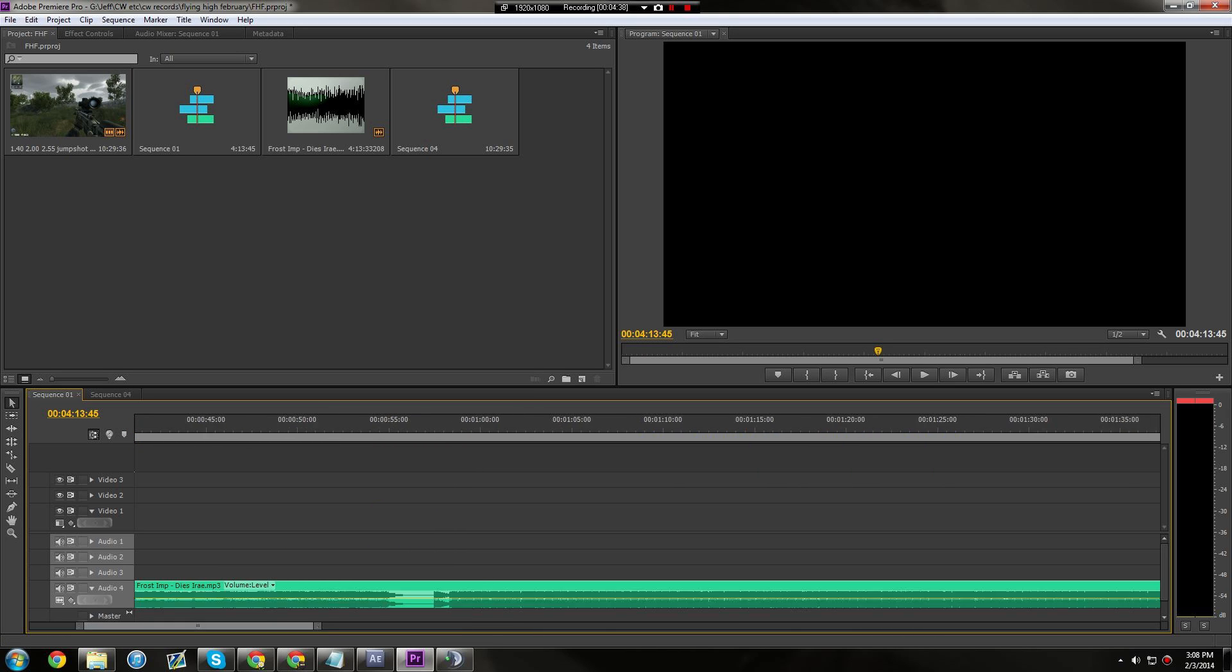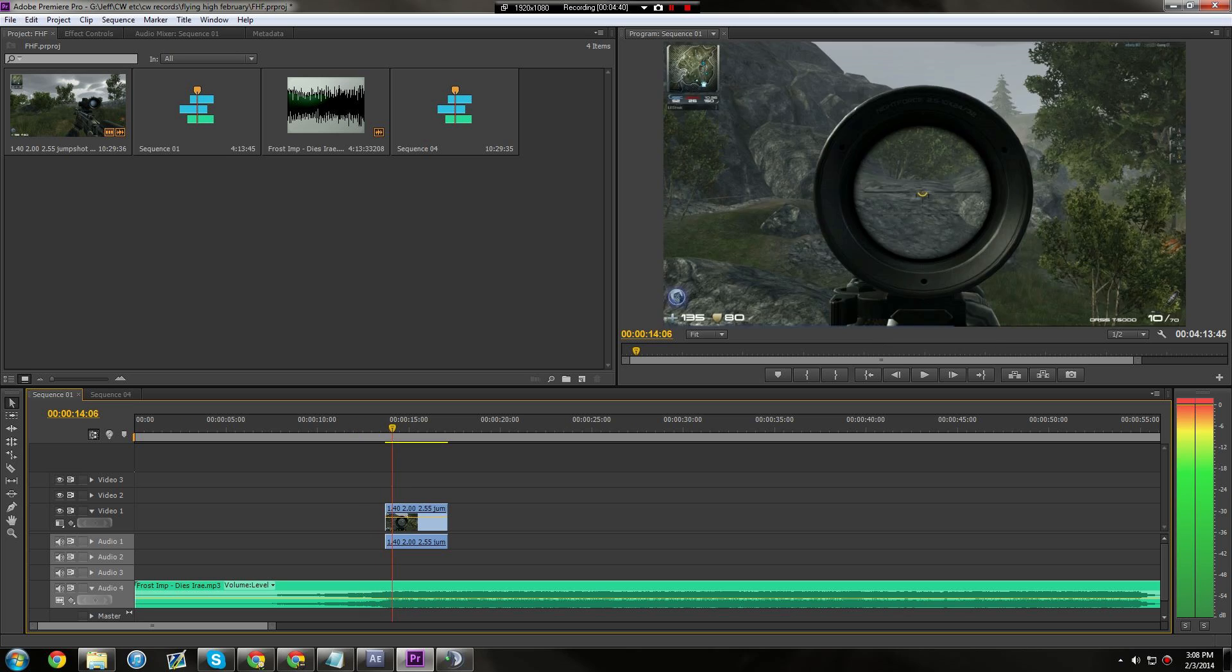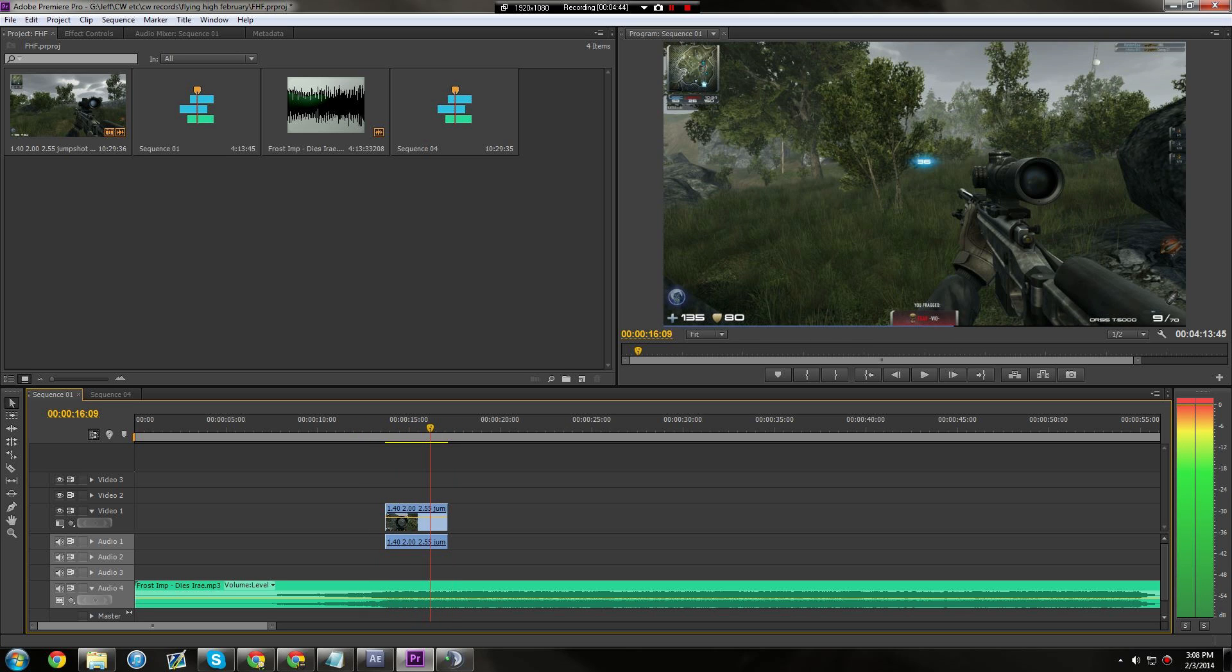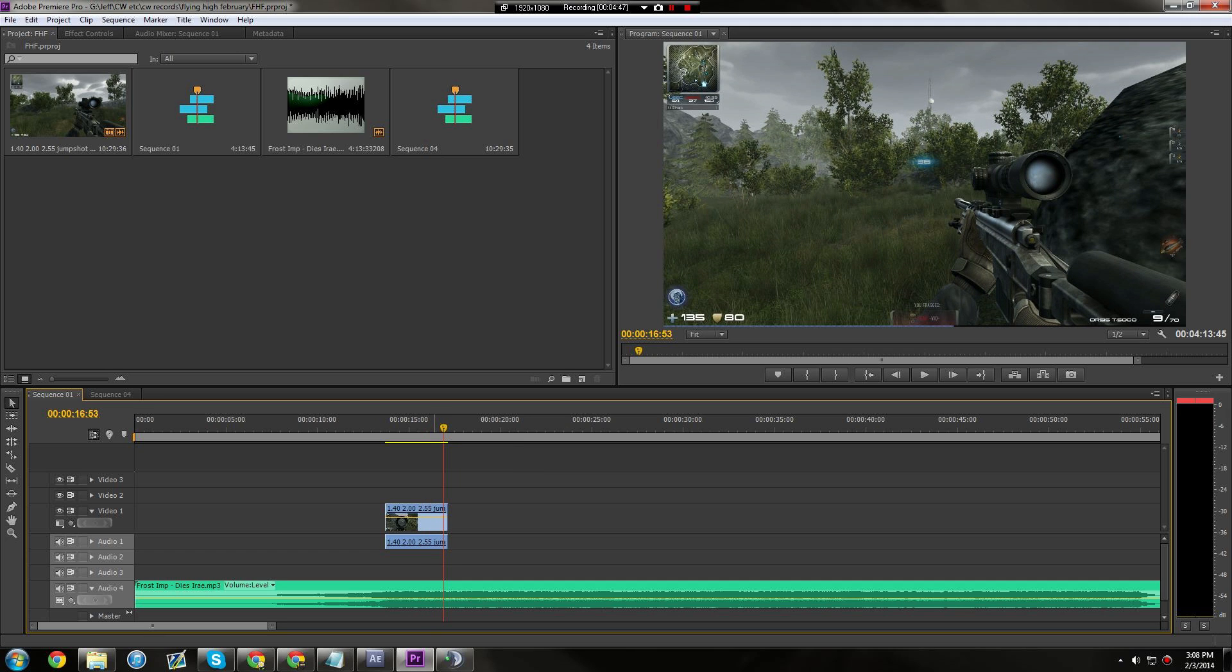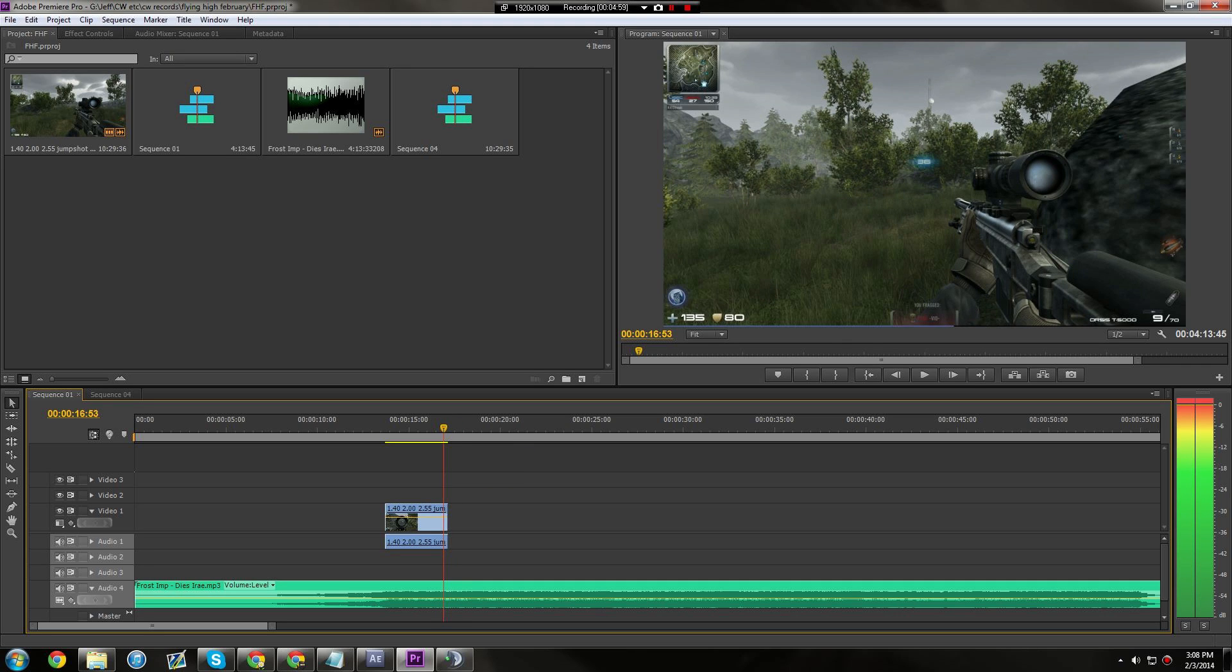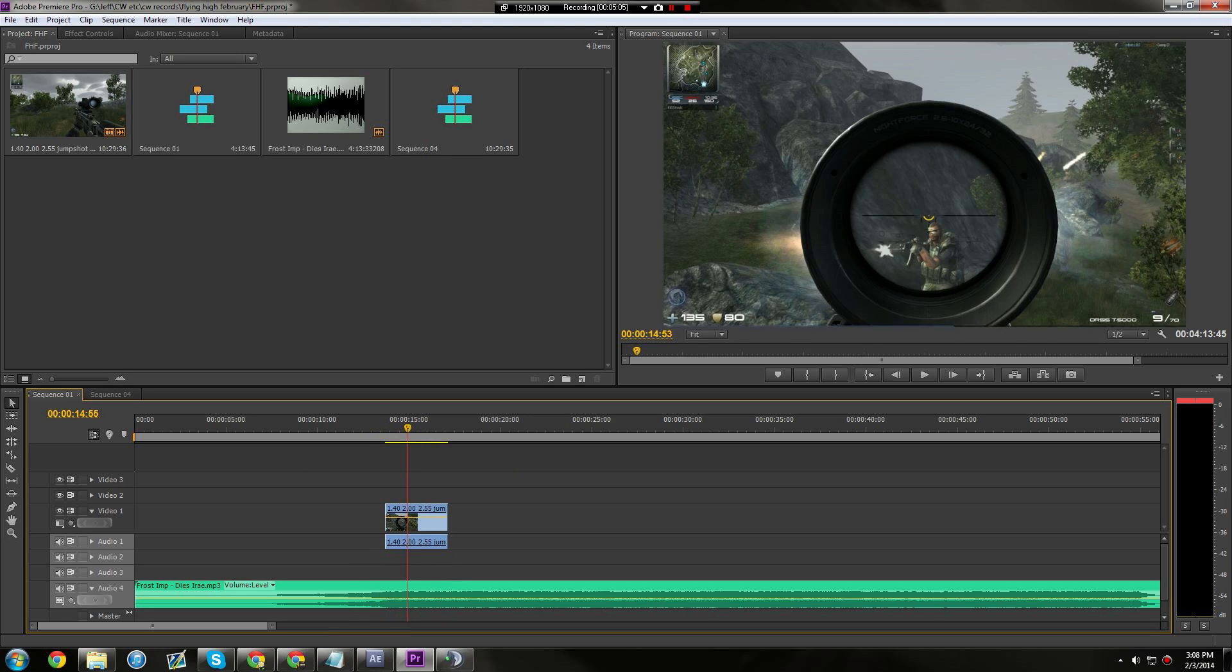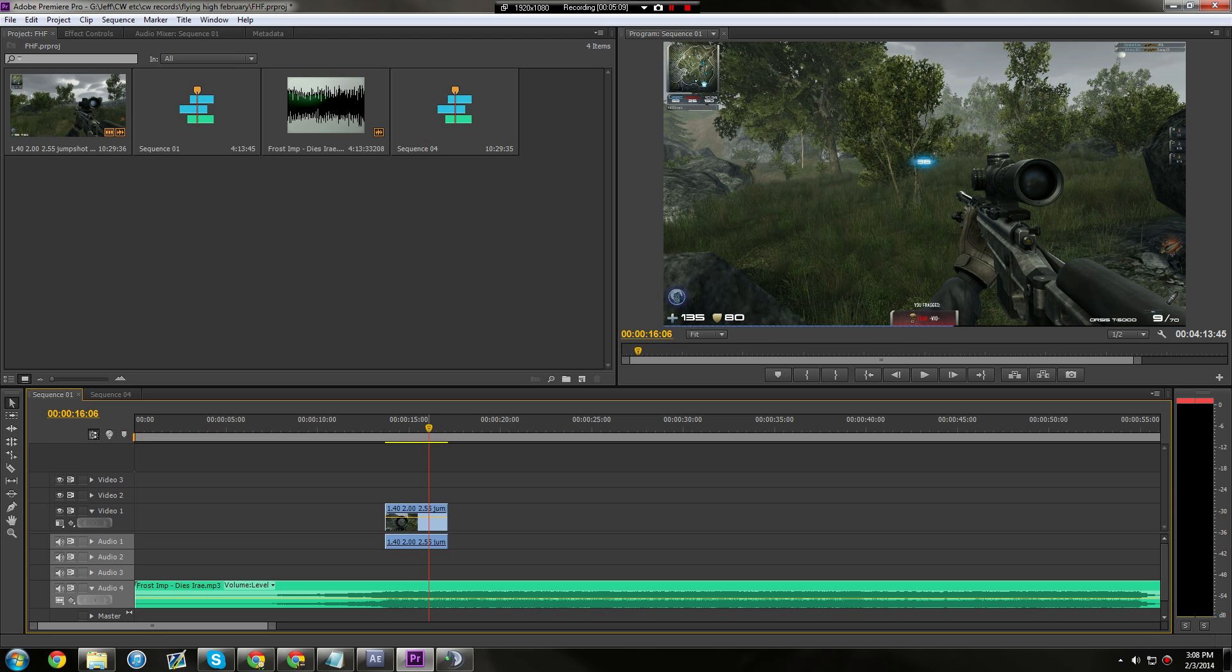You should always sync your clips to the song, to the beats. That's just me. It kind of annoys me when I see videos that the beats aren't synced with the clips. That's just me though. If you like that, fine.